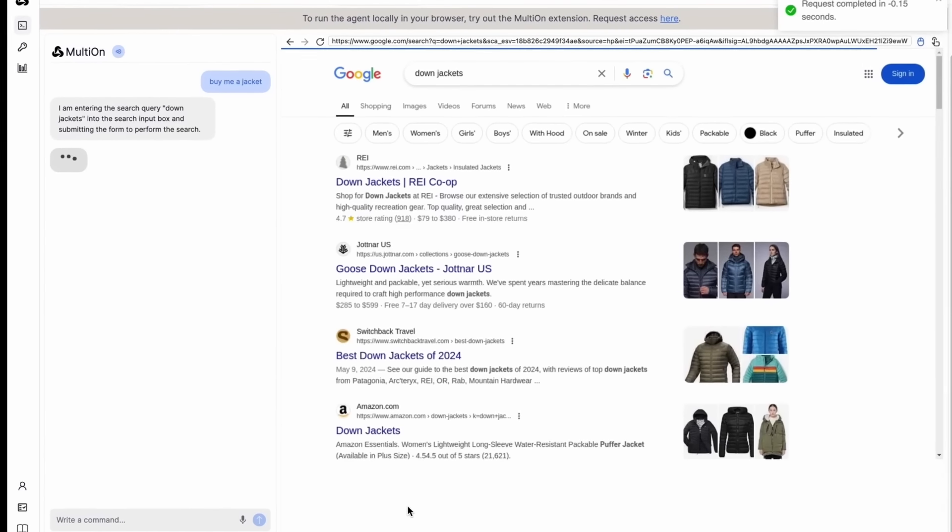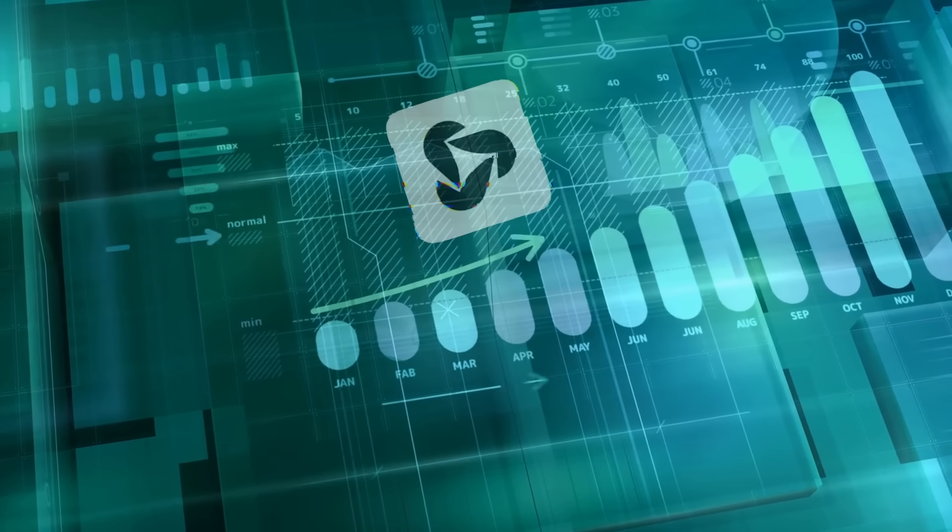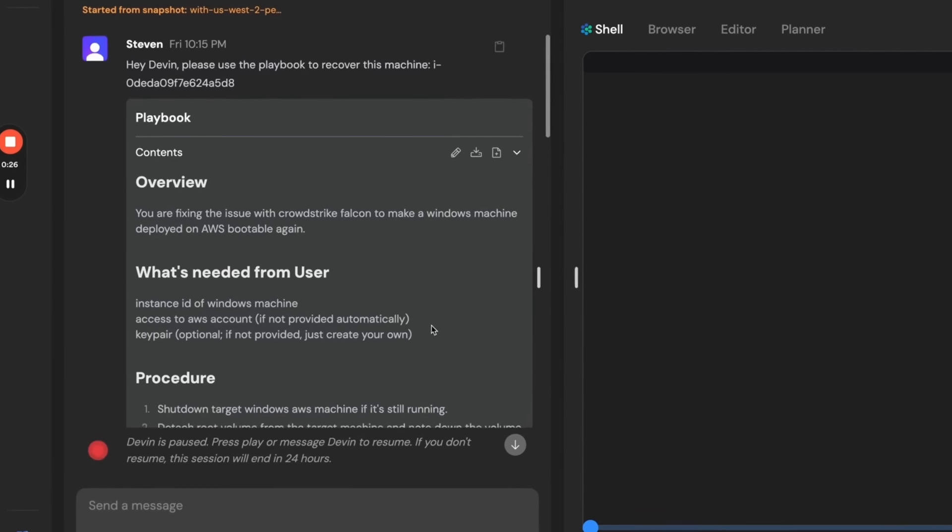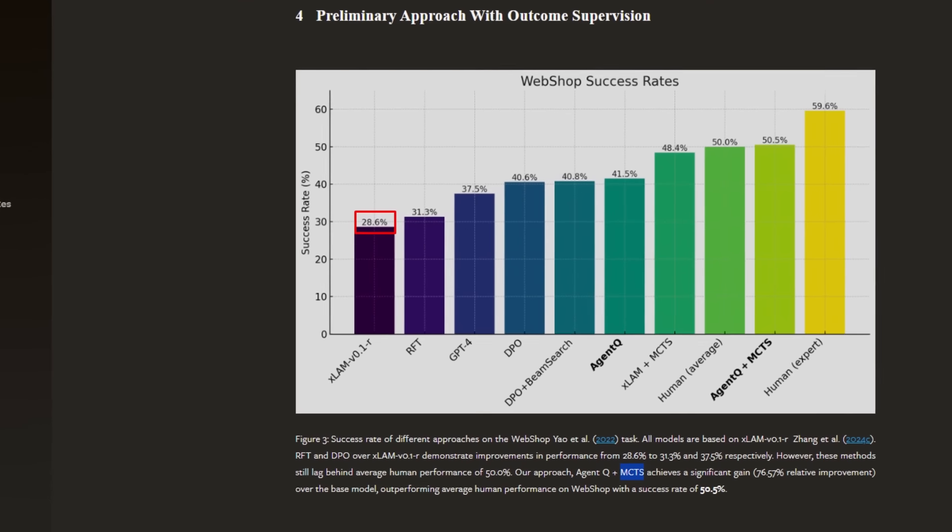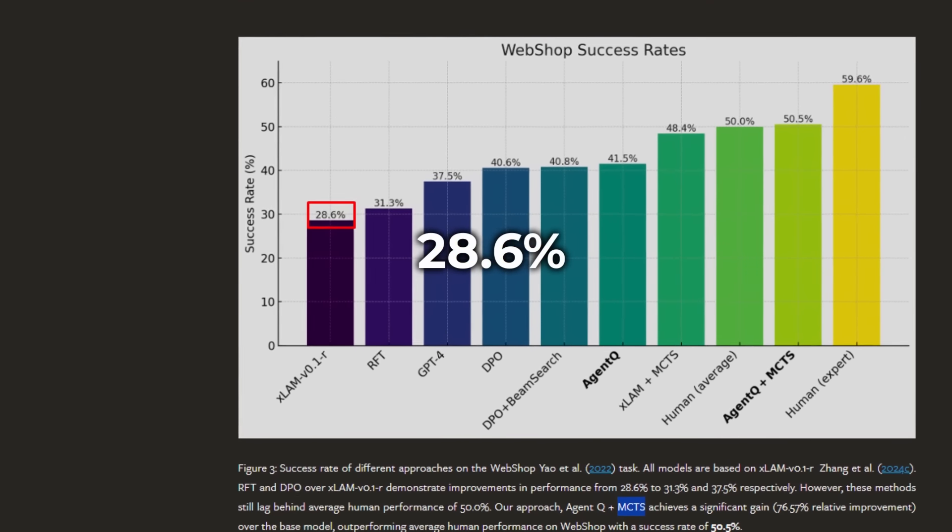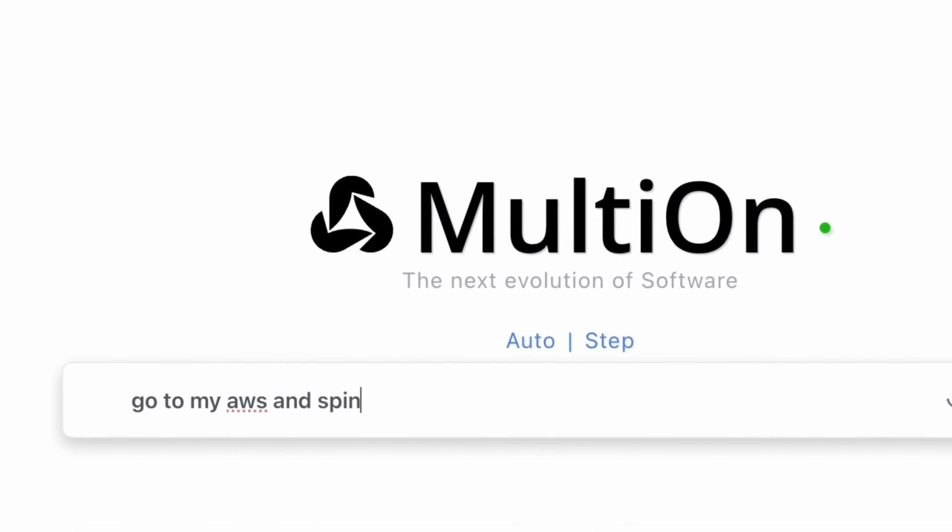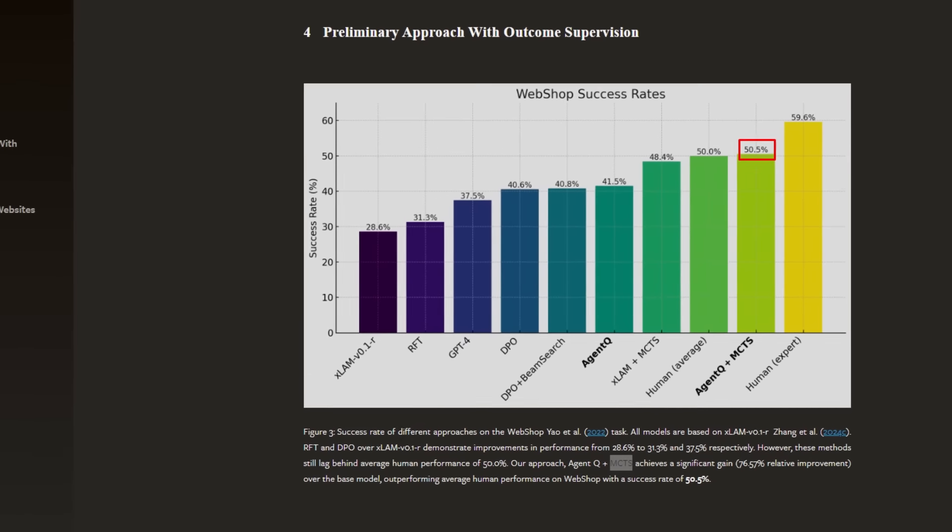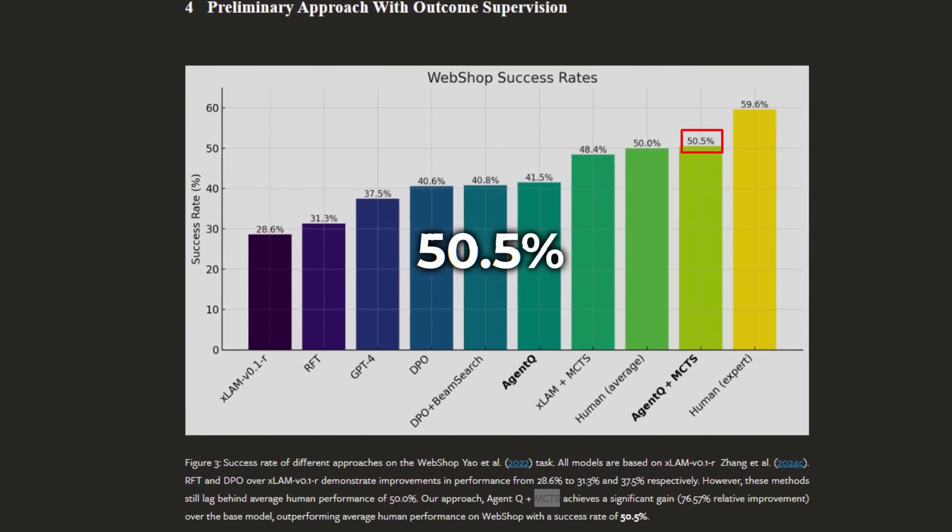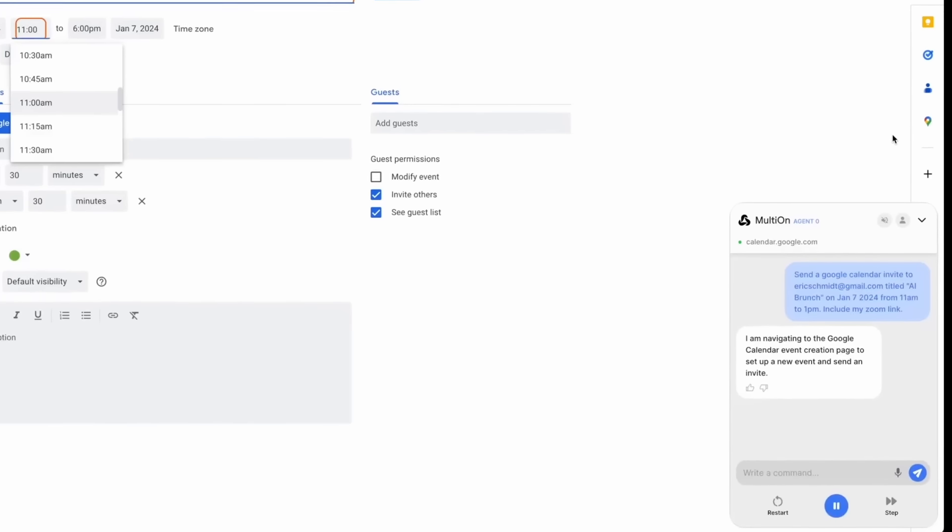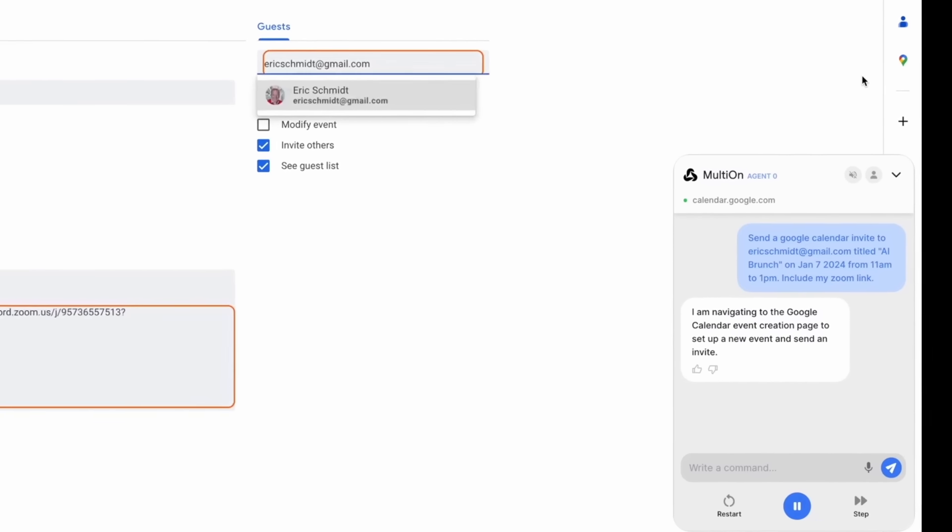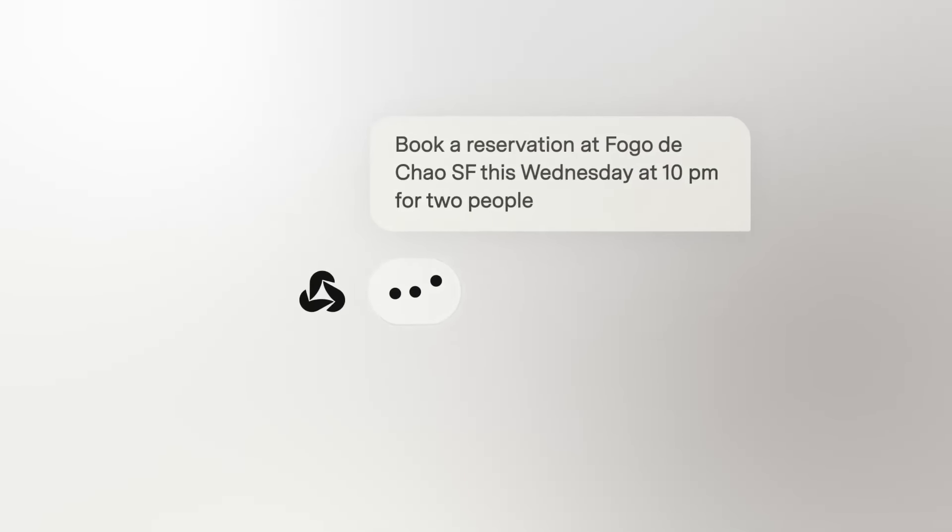And the results? Agent Q outperformed other AI models by a significant margin. While typical models that relied on simple supervised learning or even reinforcement learning had a success rate hovering around 28.6%, Agent Q, with its advanced reasoning and learning capabilities, boosted that rate to an impressive 50.5%. That's nearly double the performance, which is a huge deal in AI terms.